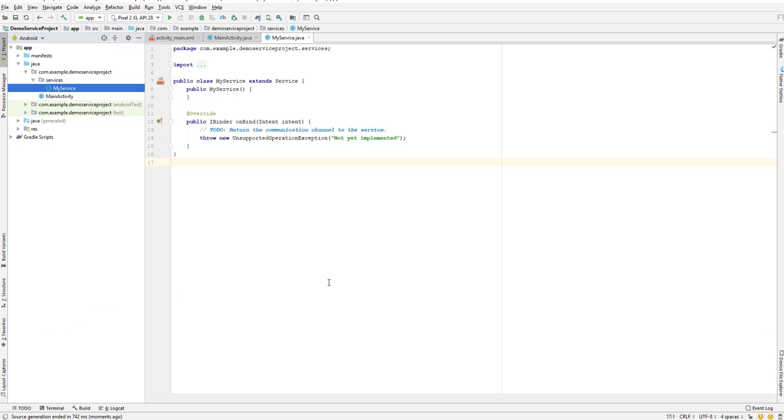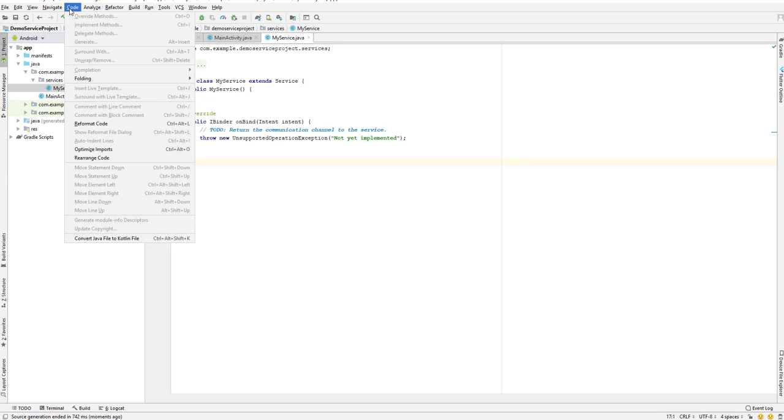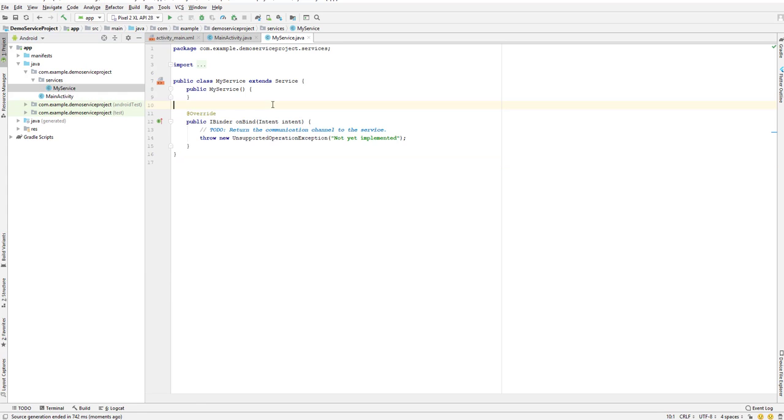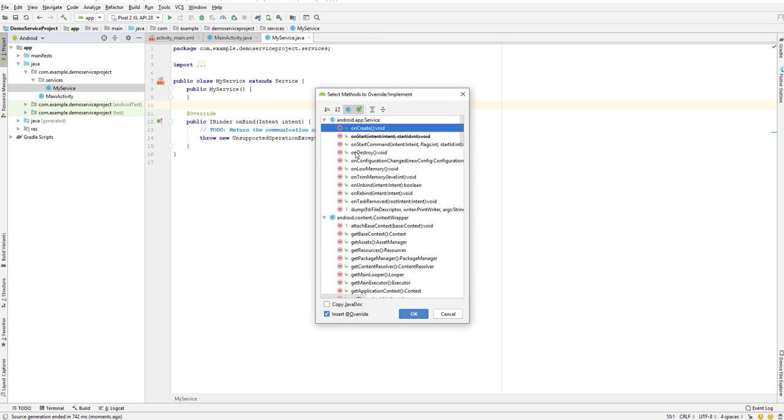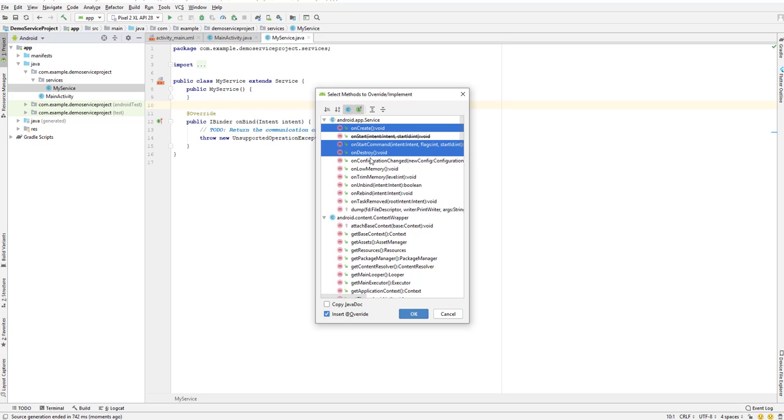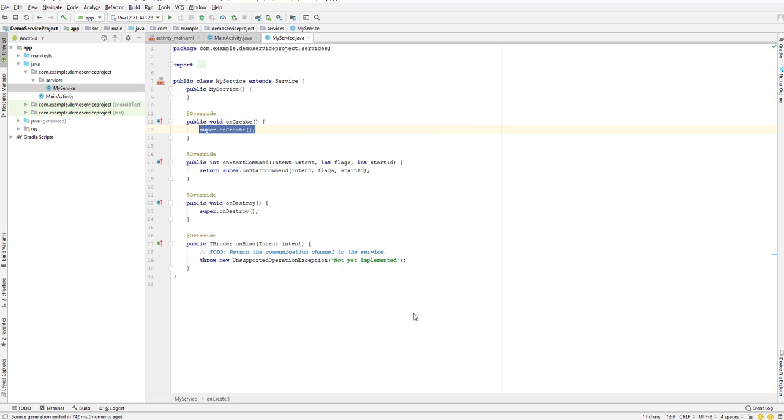We have to override some of the methods. As we saw in our previous slide, there is onCreate, onStartCommand, and onDestroy. To override those methods, go to code and override method, or simply press Control+O. Select onCreate, onStartCommand, and onDestroy. We will be overriding these three methods for now. Click OK. We have successfully overridden the three methods.